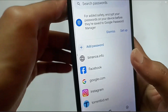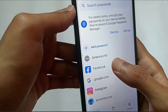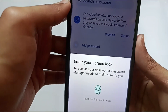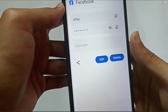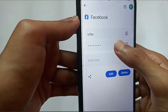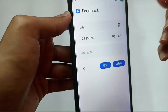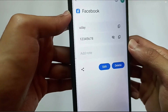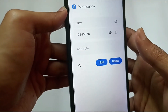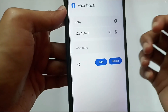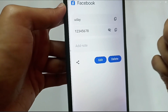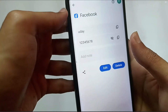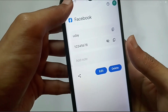If you used this Gmail account for Facebook, you will find the password here. Tap on Facebook, pass the lock screen, then tap the eye icon to reveal your Facebook password. This is how you can find your Facebook password if you used Password Manager to save it previously.